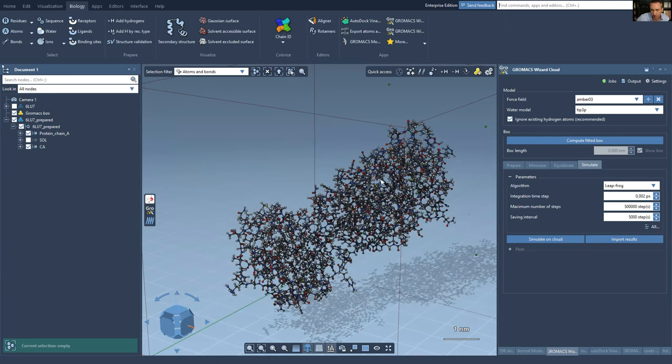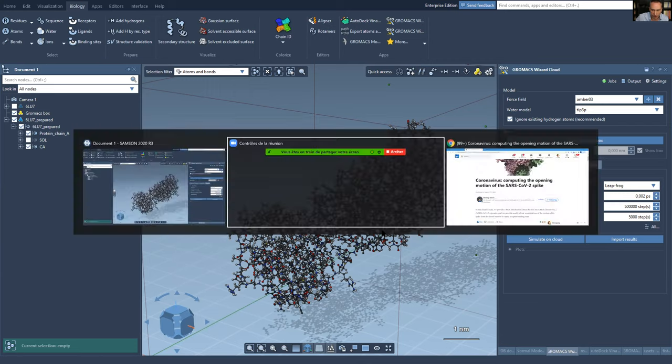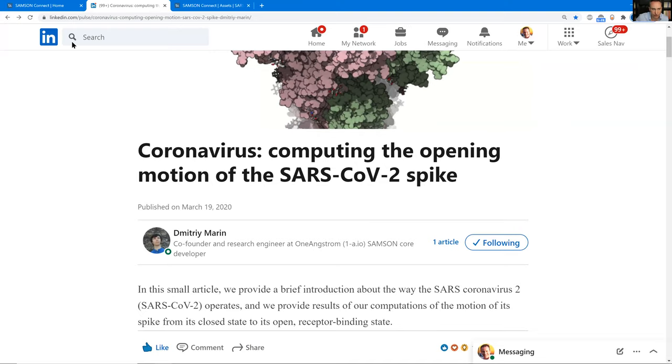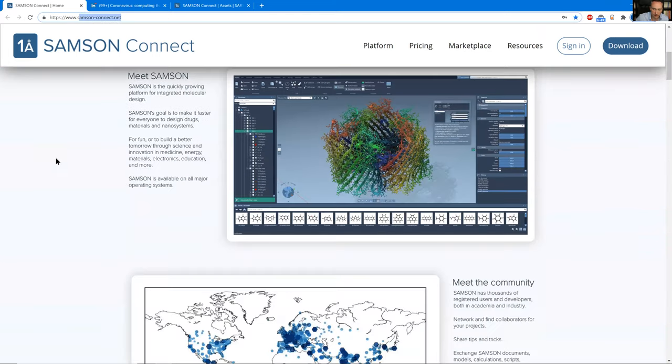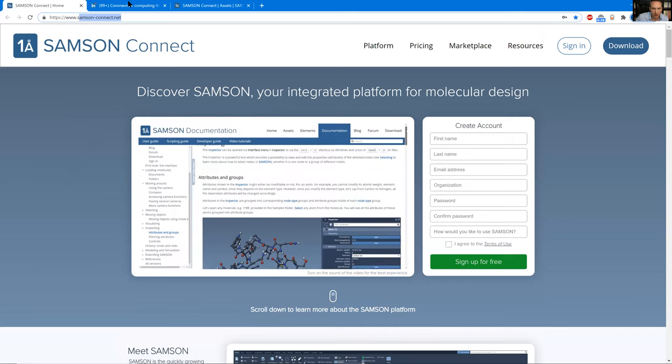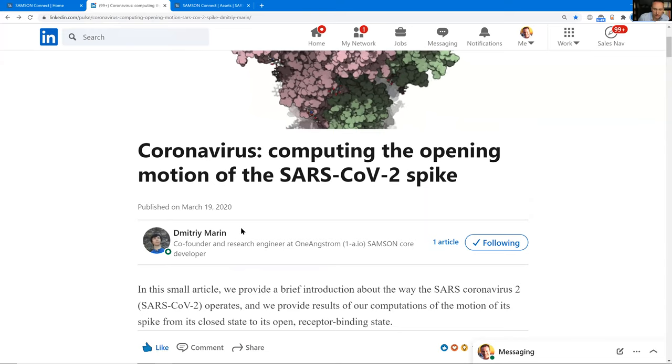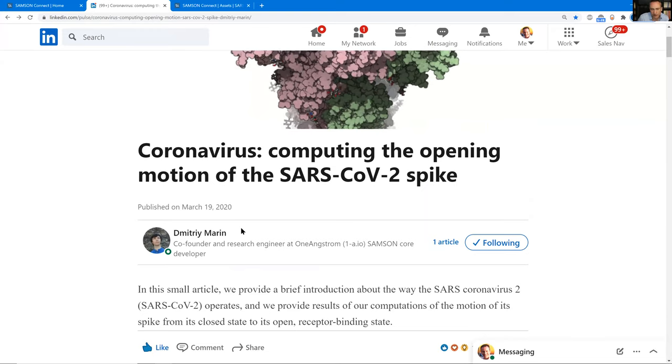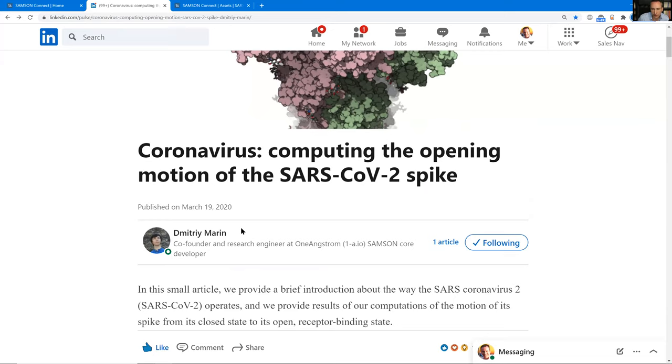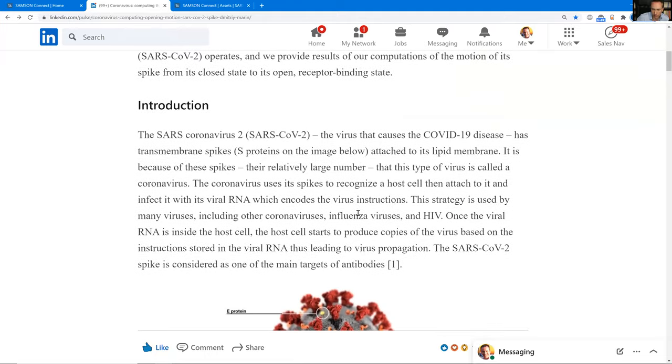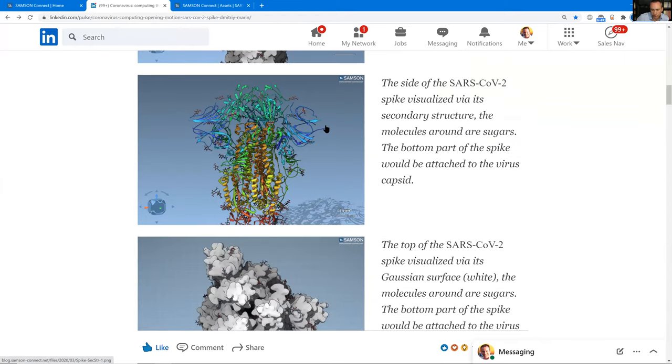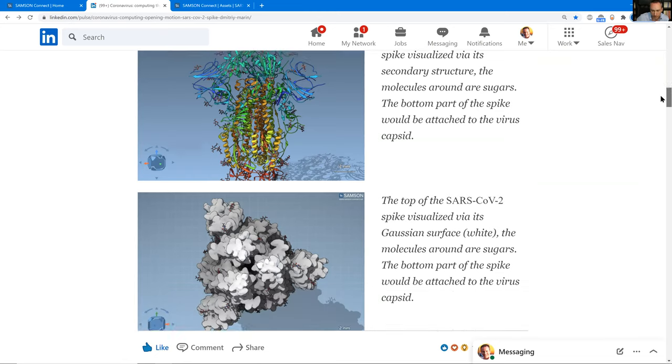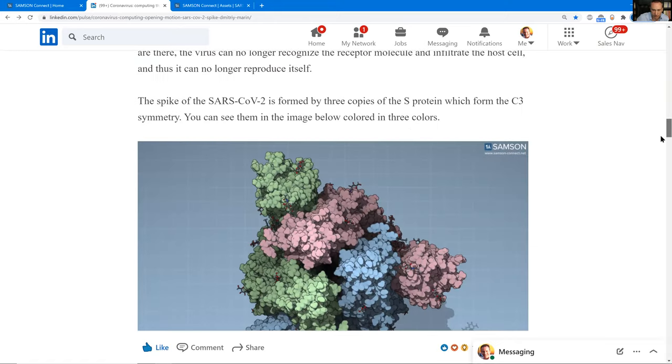So, related to the spike protein, what we did in March, when the first three structures... So, if you want to get Samsung, you just get to SamsungConnect.net, and then you register and you download it. What we did in March, what Dimitri, who is the CSO of the company and a former member of the Nanod group, did in March, was to take advantage of two published structures, open and closed state, to interpolate between them using some modules. So, the idea was to prepare the system. The problem was that the two structures were essentially not directly compatible with each other, like in terms of the residues and the correspondences between the sequences.